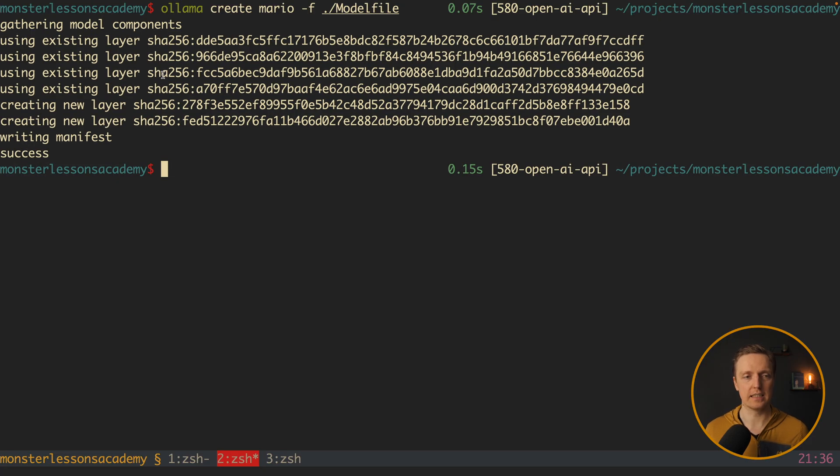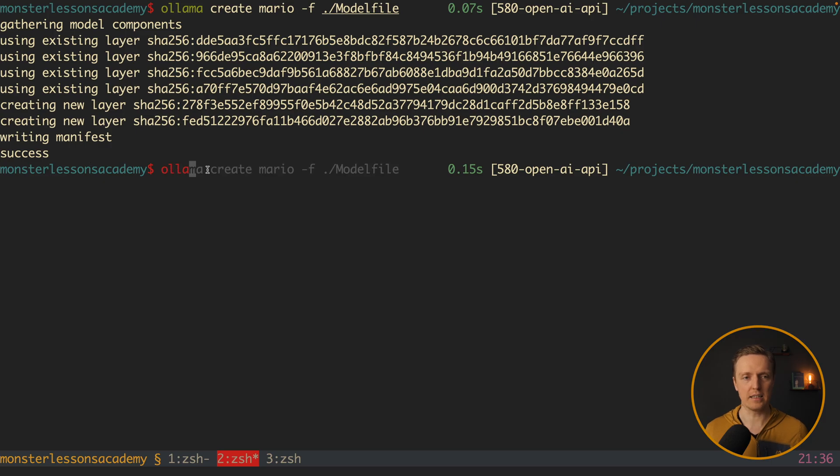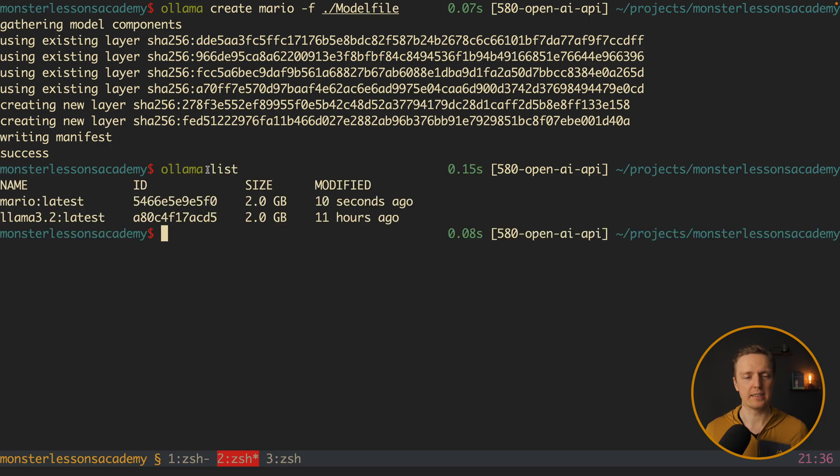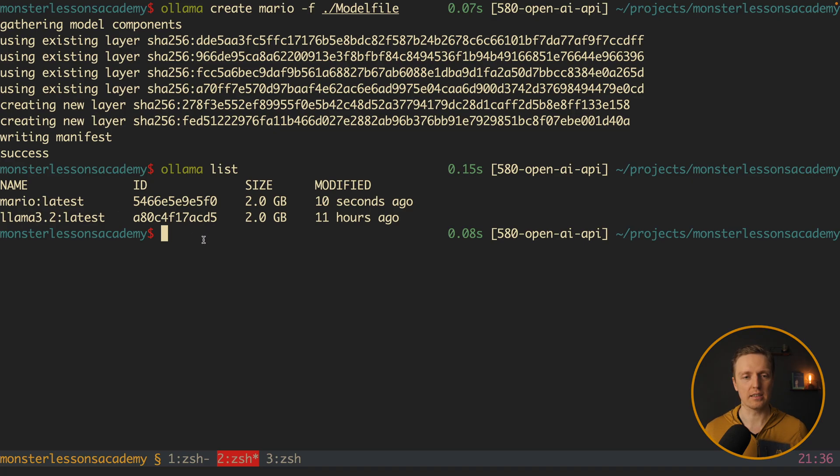And as you can see it gathered model. And we see a success message. Now I can write here ollama list. And as you can see I have two models. First of all llama 3.2 and then mario latest which we just created.